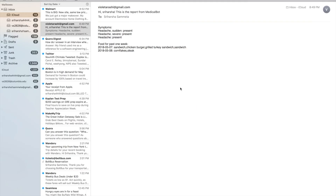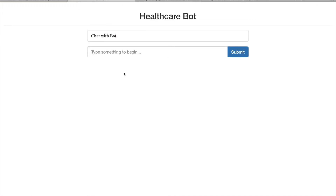After I told the bot I wanted to speak to a doctor and it provided a phone number, it also sent me a summary report via email. The report includes my symptoms — sudden headache and severe headache — as well as the past week's food and diet information, since sometimes disease correlates with what we eat and a doctor may want to review that. That covers the healthcare diagnosis part.